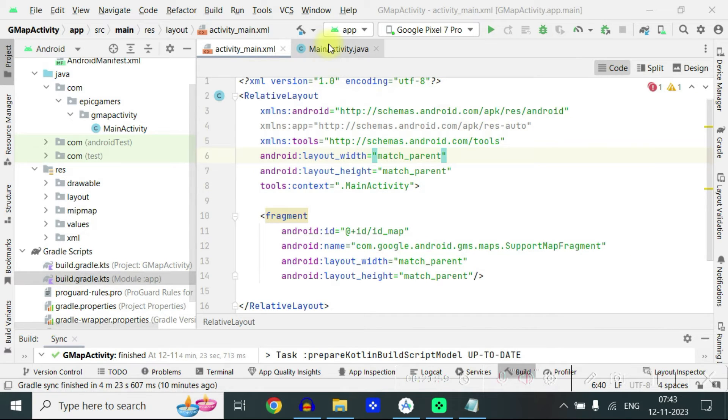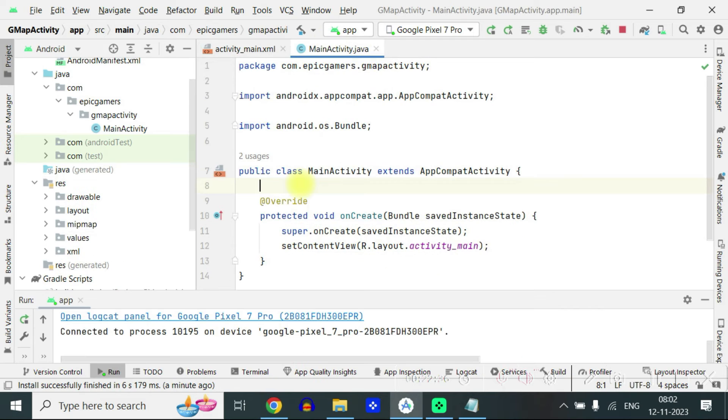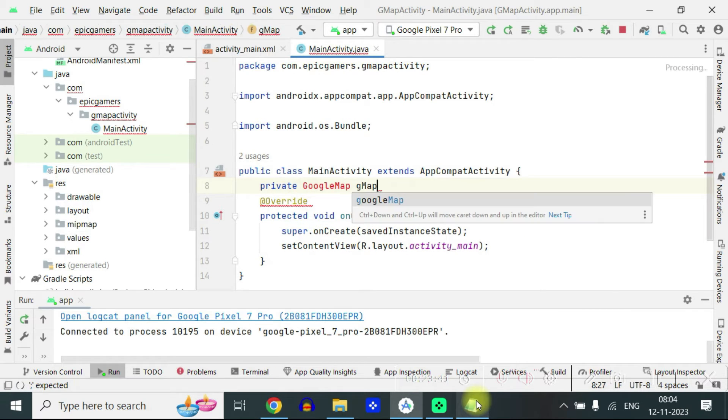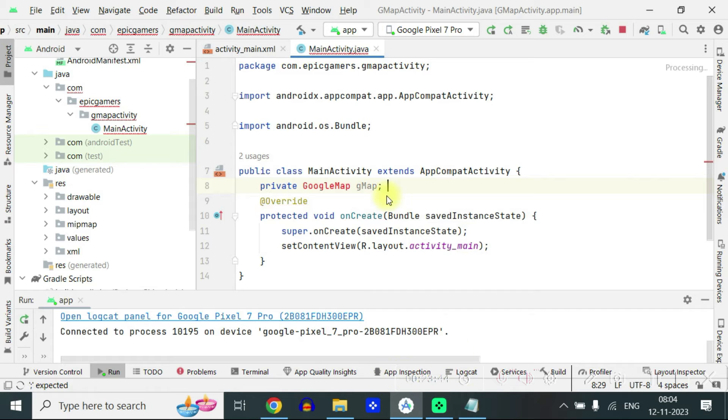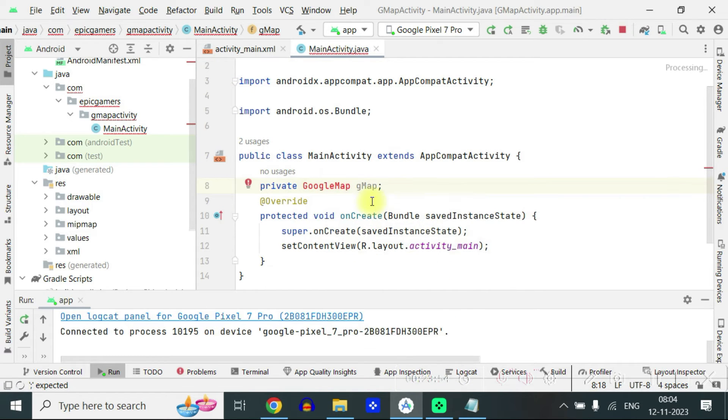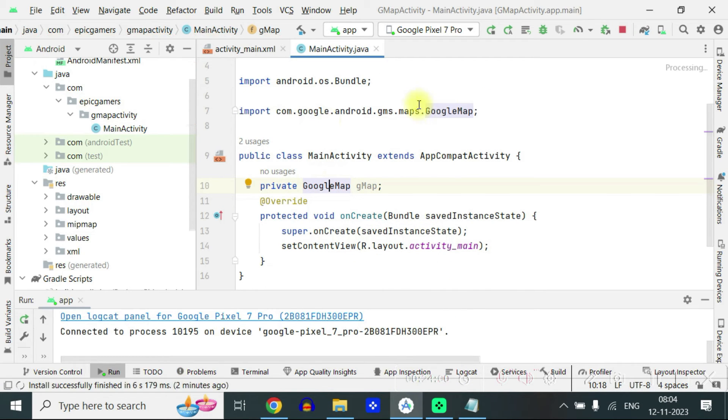Now come to main activity, create a private GoogleMap gmap and it is in red. Support the class. You can see google map class is imported.